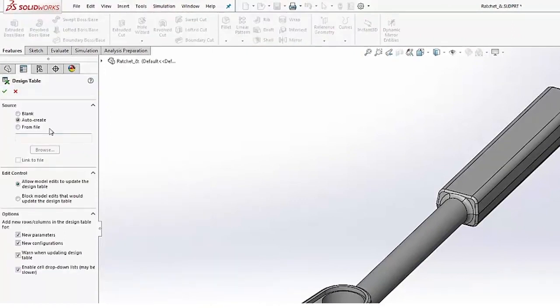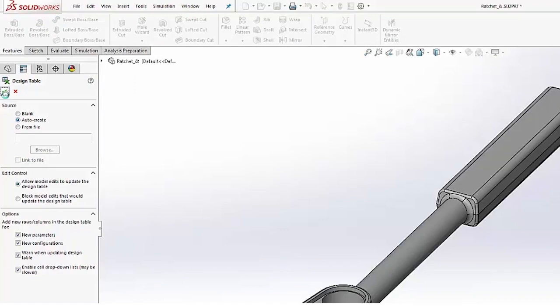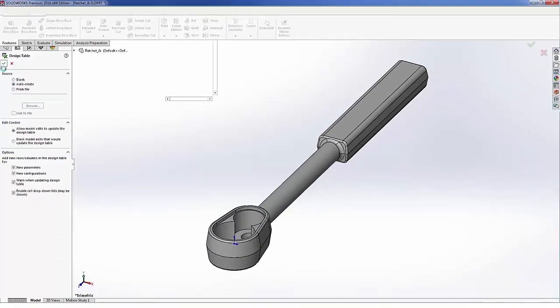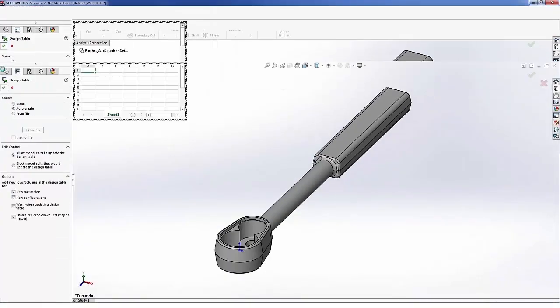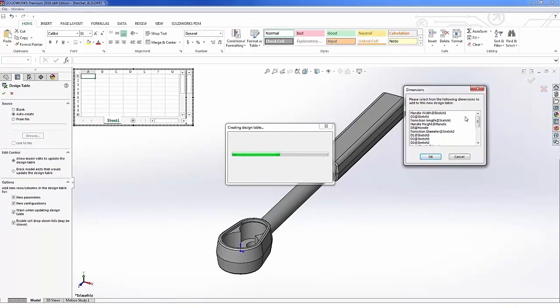Now there are some details here that we can roll through, but for the basis of this video I'm going to go with an auto create and let SolidWorks do the creation for me. So as we start to roll through that, SolidWorks is going to basically prompt me for which dimensions that I want to add to the table. As you can see it pops these up, you can see I've already renamed a few of these in particular.